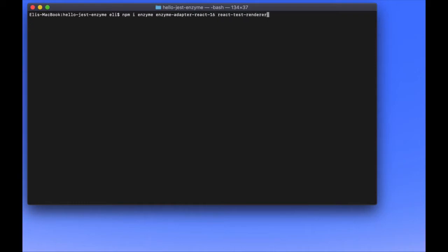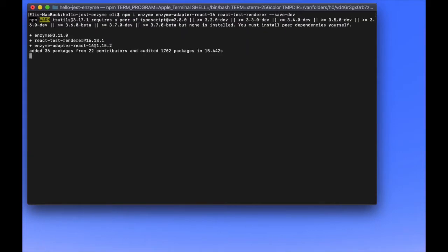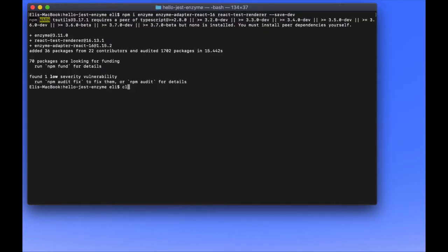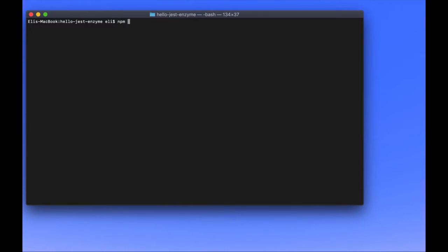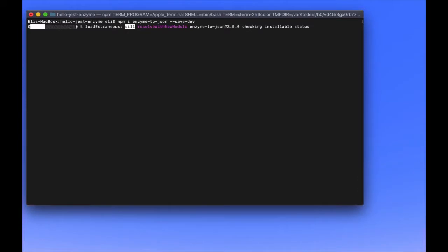And then we're going to also install the React test renderer, and we're going to save it for dev. So we're going to have our JSON file modified with the libraries we installed. We're using the Jest snapshot to test features, to automatically save a copy of our JSON tree to a file and then check our test that it hasn't changed.